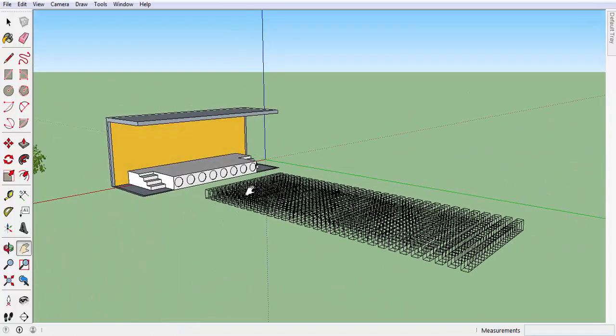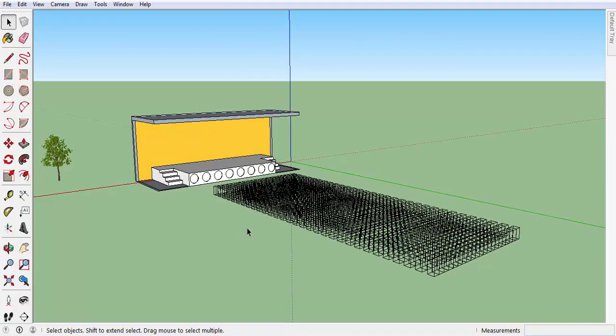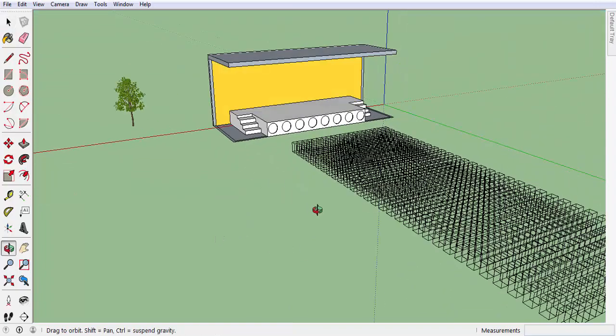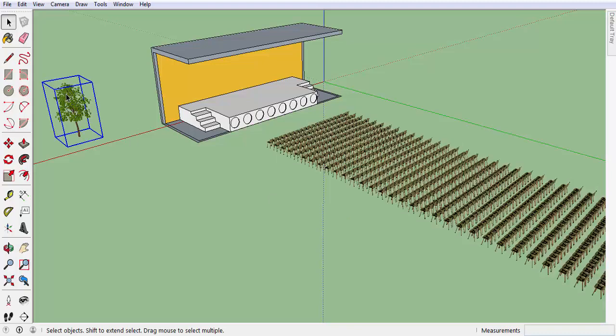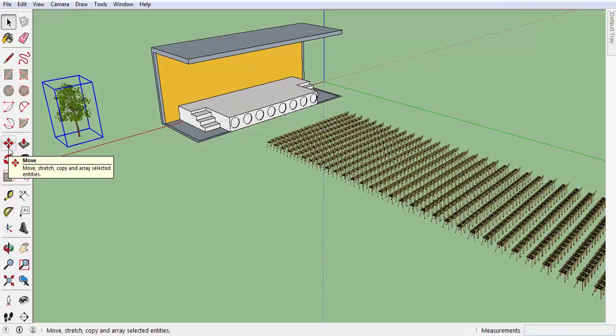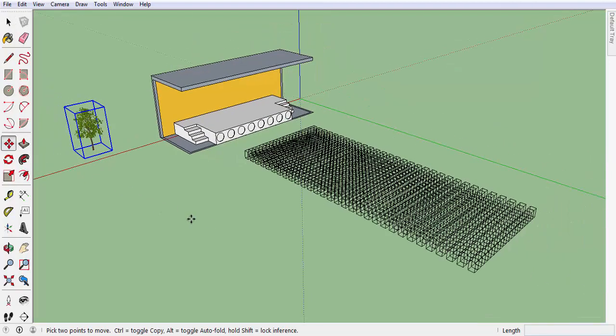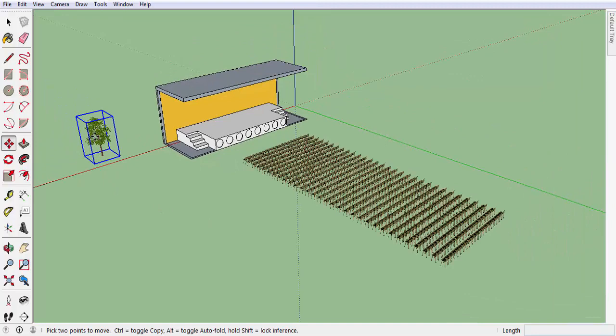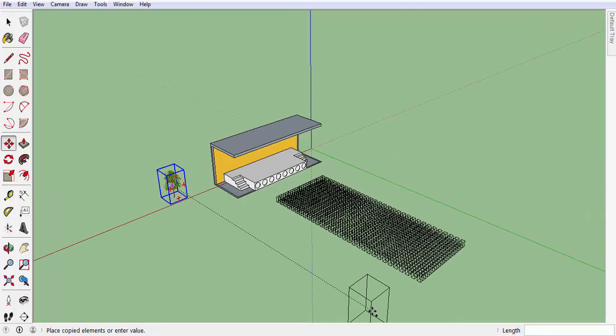It's pretty good. Now I will get trees and surround this place by trees. Again, select the move tool and hold down Control and place the tree to the most end.